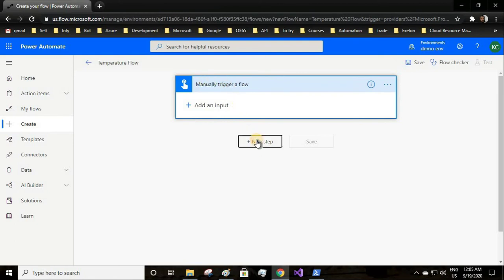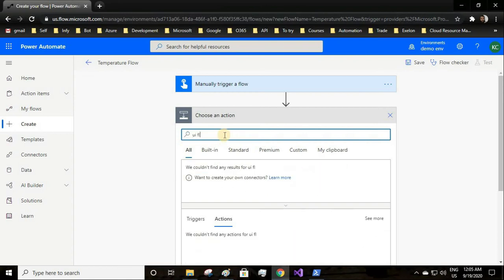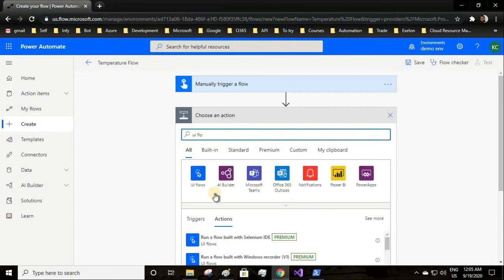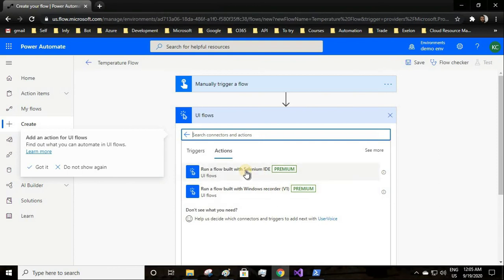Manual means I have to click on the run button, only then this flow will be triggered. You can have any other trigger actions as well. I will add an action and the action will be UI flow.